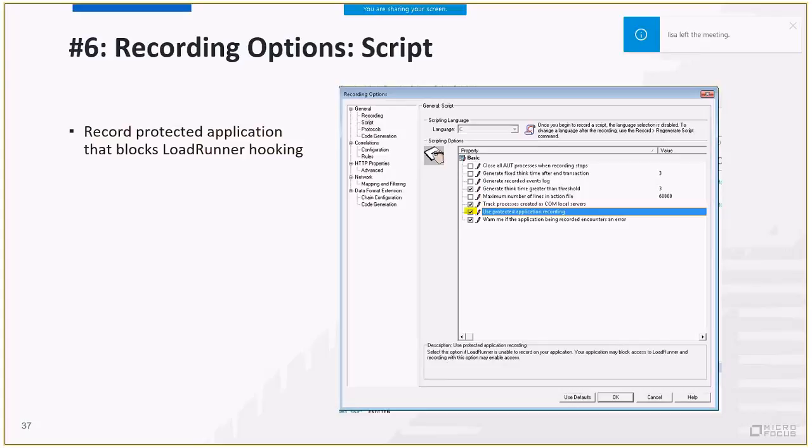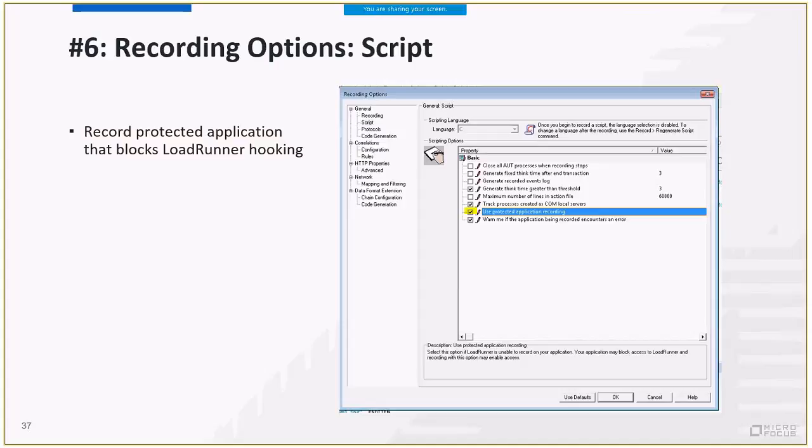Last tip for today's session. I want to introduce you to a magical recording option: Use protected application recording. Why magical? Because if hooking recording is blocked, just check this checkbox and magic will happen. For example, we know that Microsoft Office application blocks LoadRunner hooking. But let's say you want to create a VuGen script for an Excel macro that fetches some data from the internet. Without this option enabled, hooking will just fail.